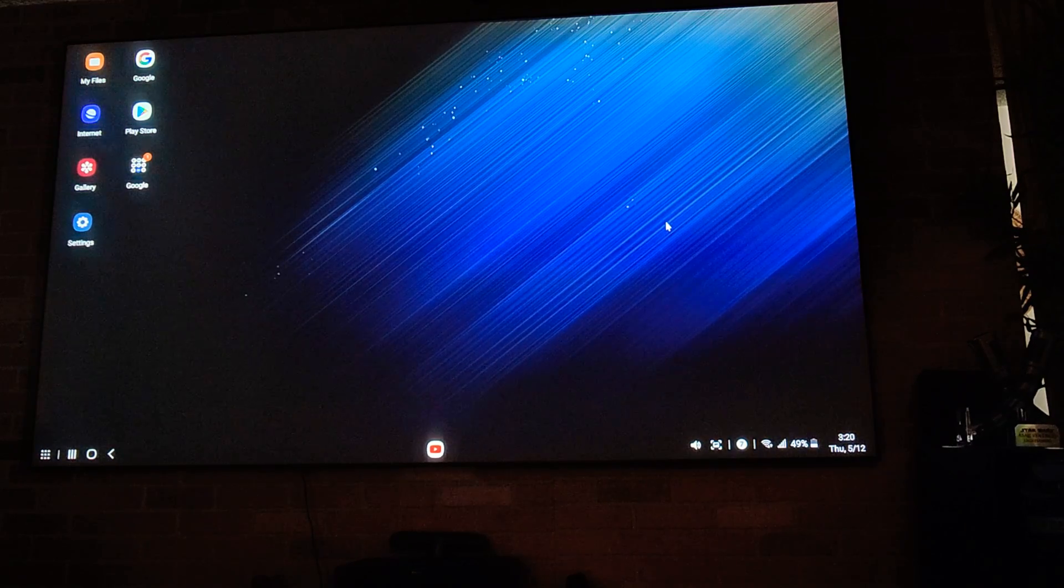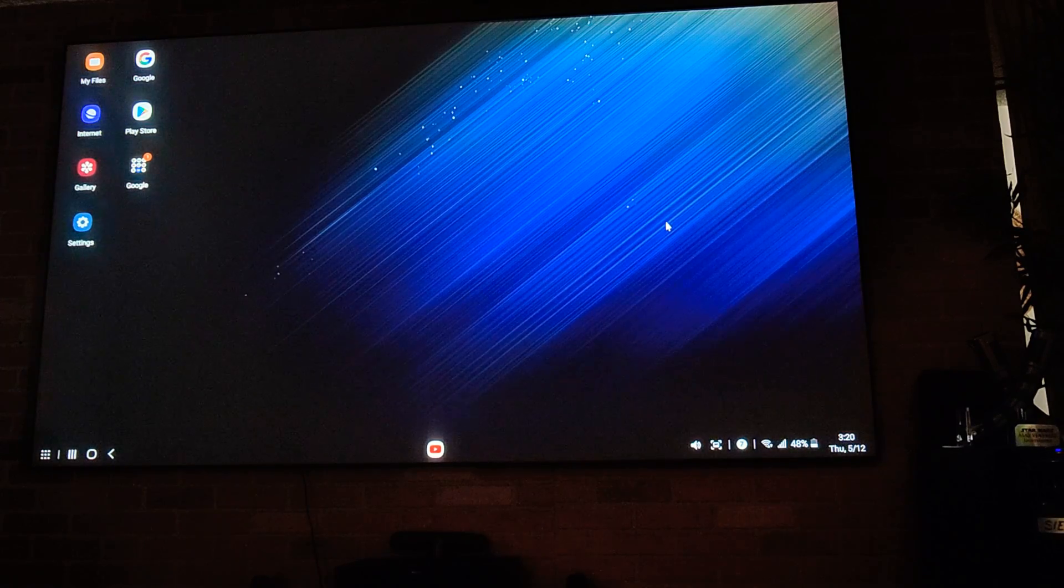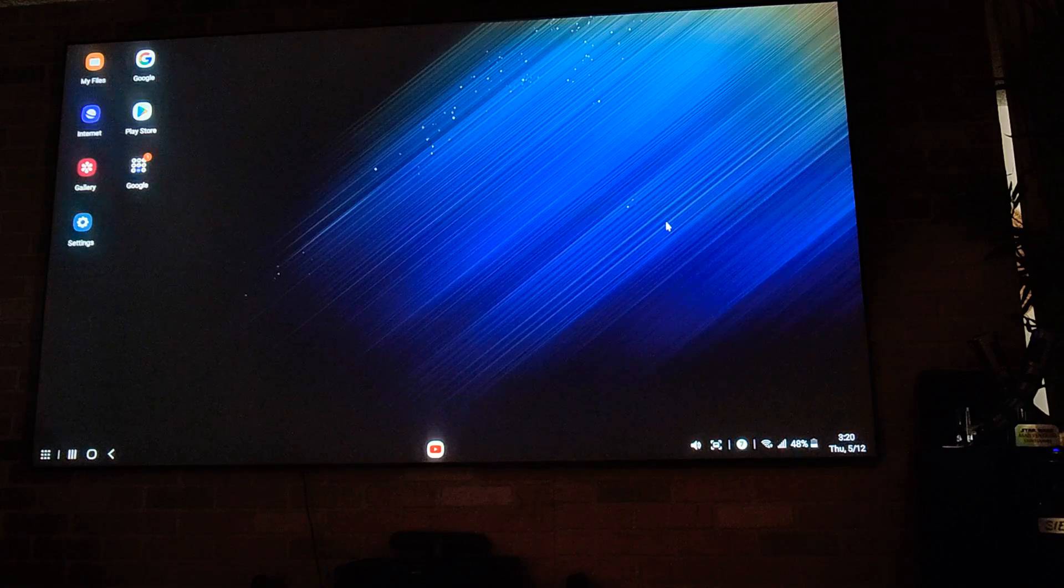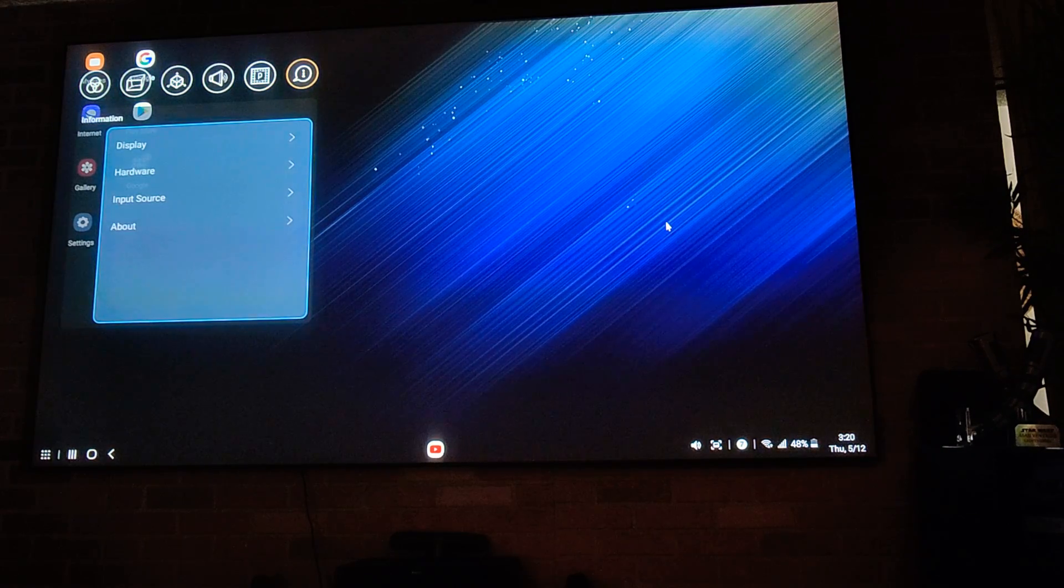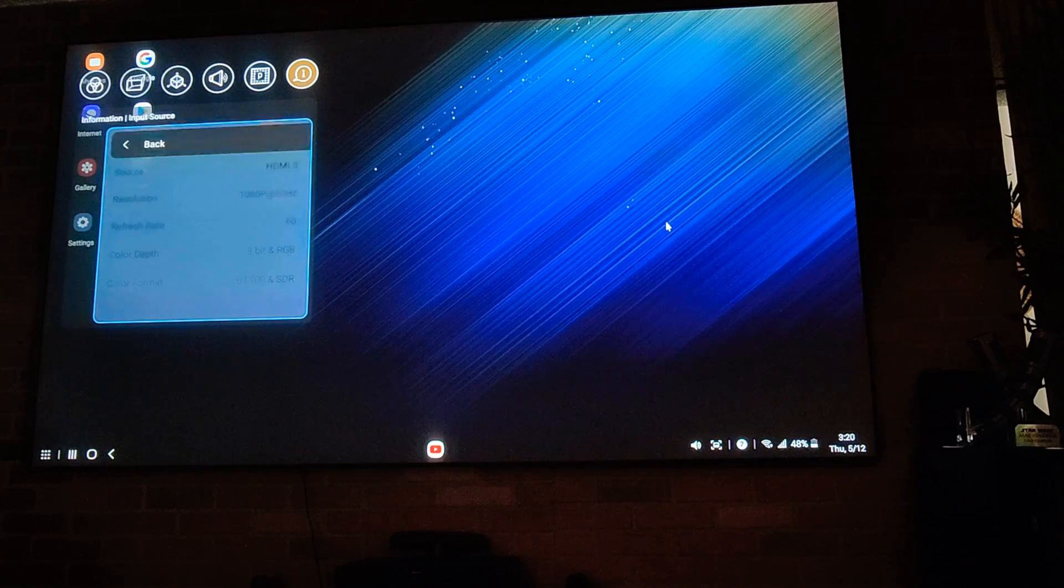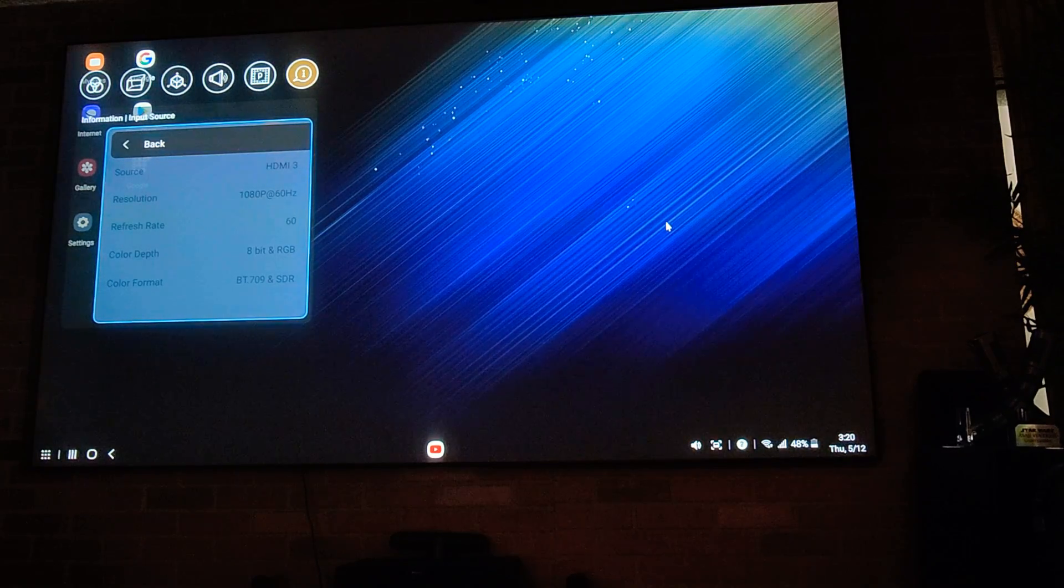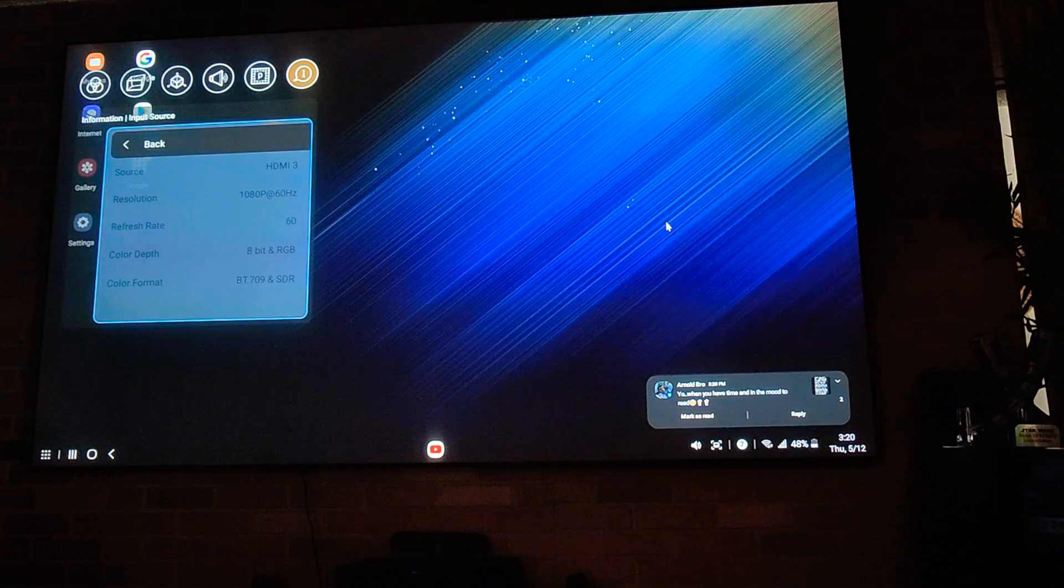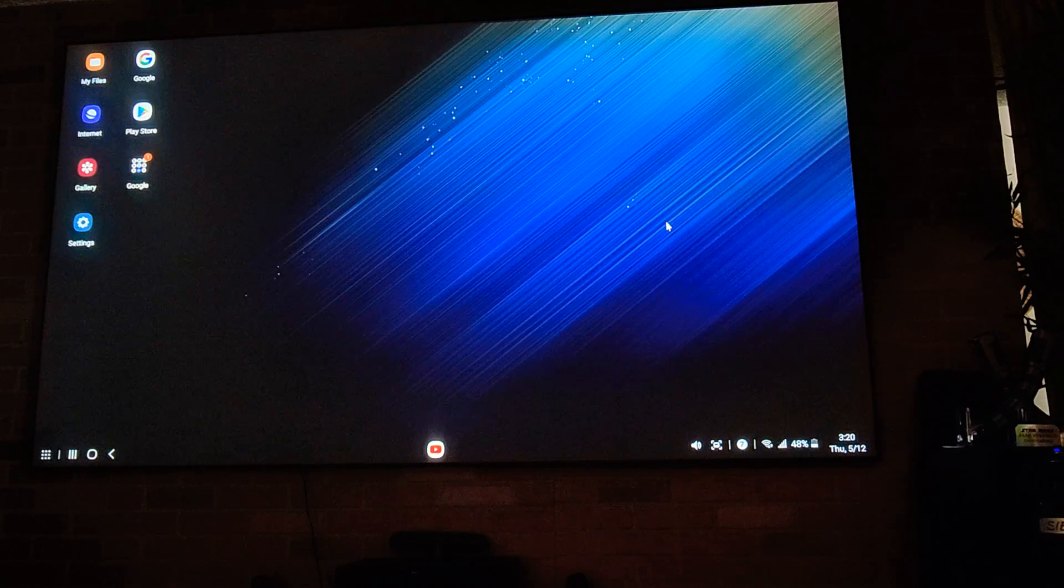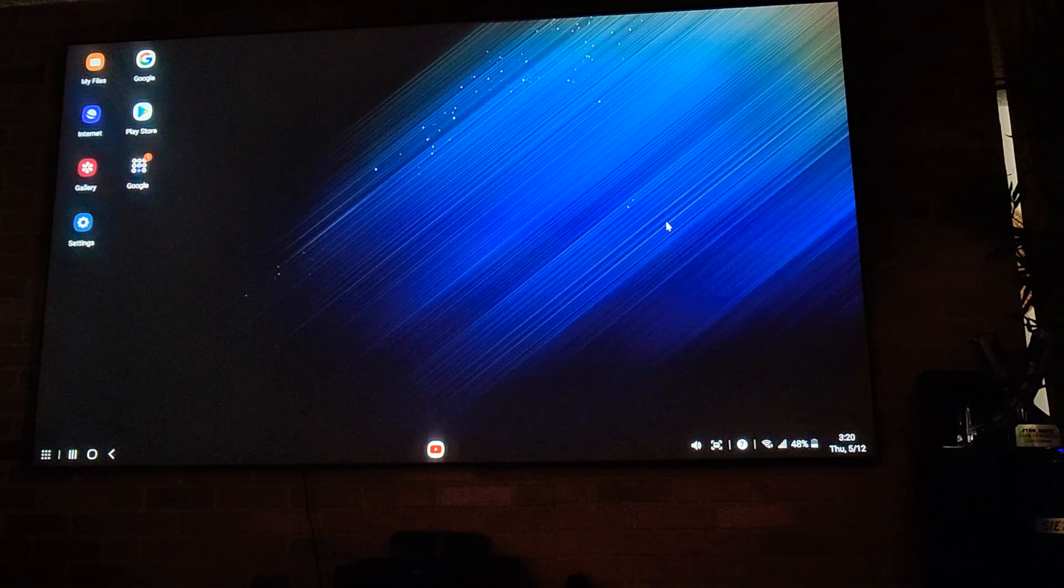I'm actually at full 1080p 60 frames per second. Let me show you on my projector how I have it. Let's go to input source and as you can see there it's 1080p at 60 frames per second, 8-bit and RGB.